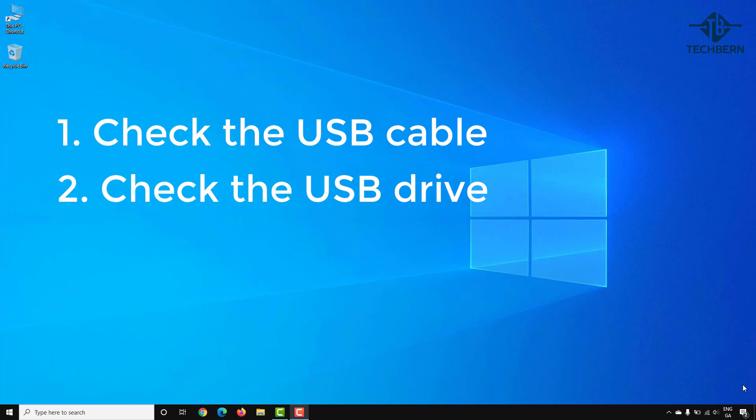To confirm if this is the case, try and connect the USB drive to another computer to see if you get the same problem or if it opens correctly. Maybe the USB drive has its own power source, so check if there is a button that needs to be turned on first.